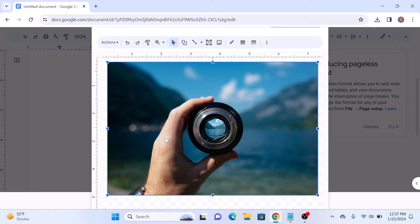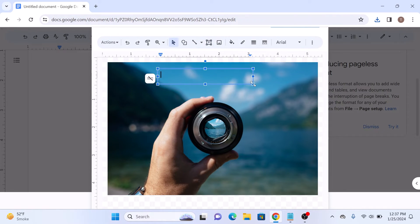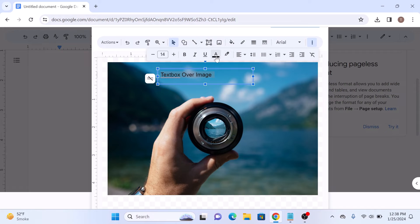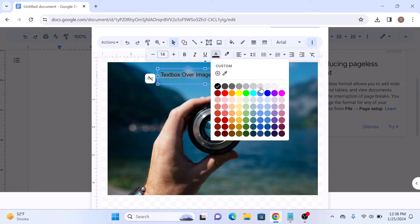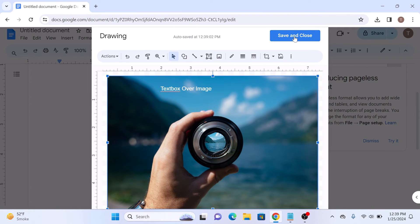Once your image is inserted, click on the text box icon. Now click and drag on the image where you want the text box to be located. Now enter the text. You can also select text font size and color from this toolbar. Now click on the Save and Close button.